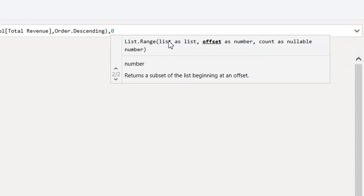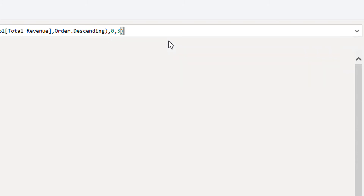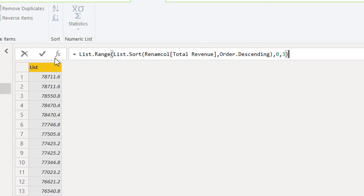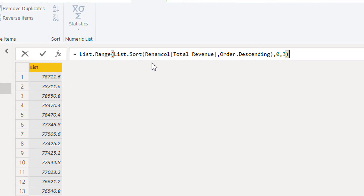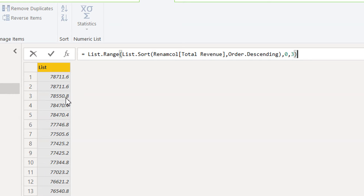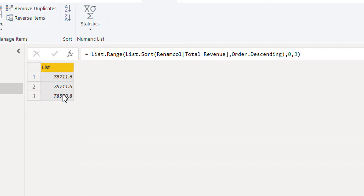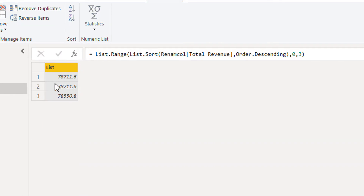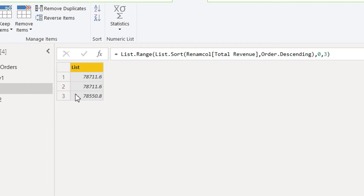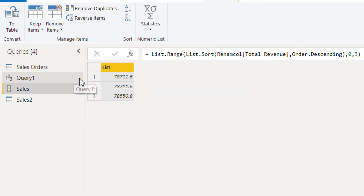We need three rows, so we write three. This is the complete expression. When confirmed, we get three rows — the top revenue values. Now we need to know which channels these three rows belong to, so we have to use merge query.